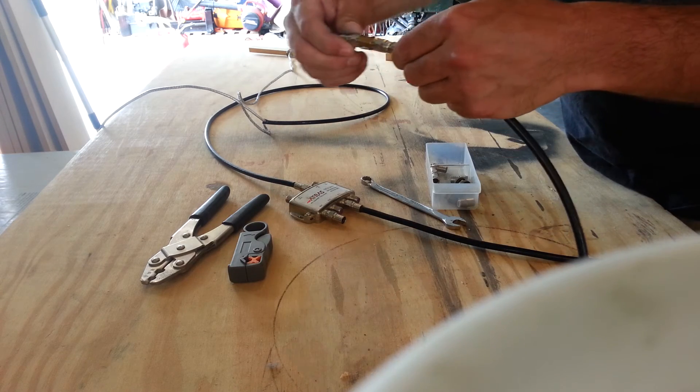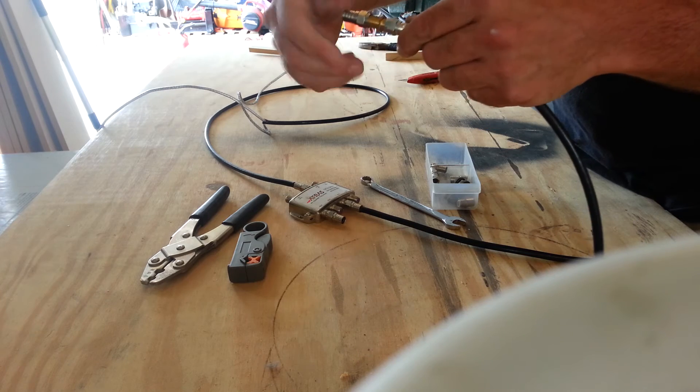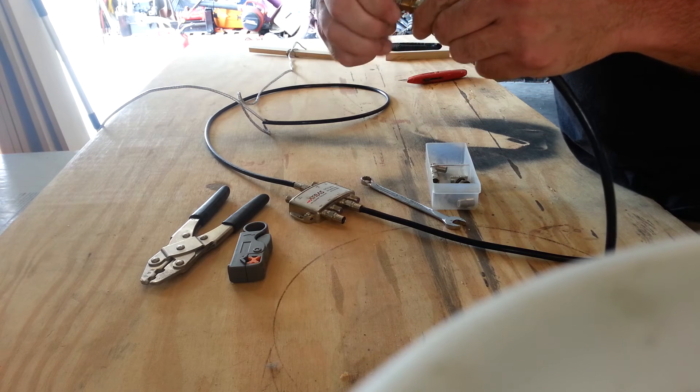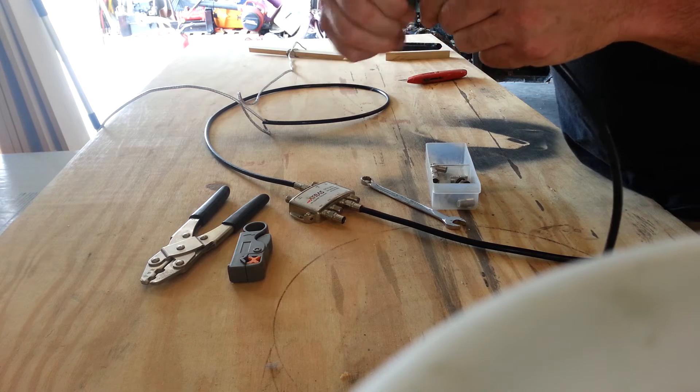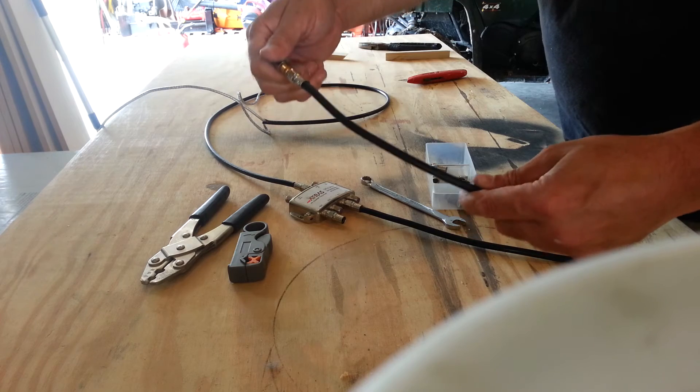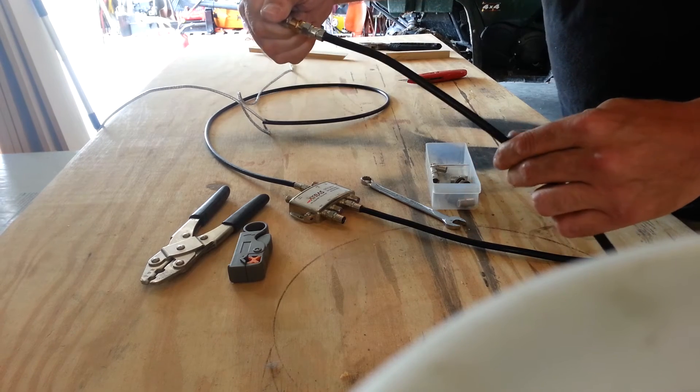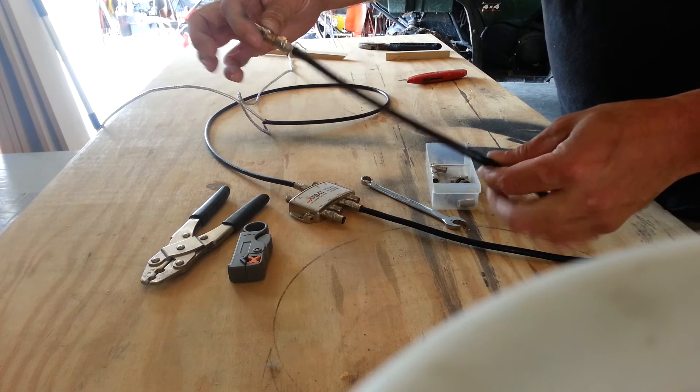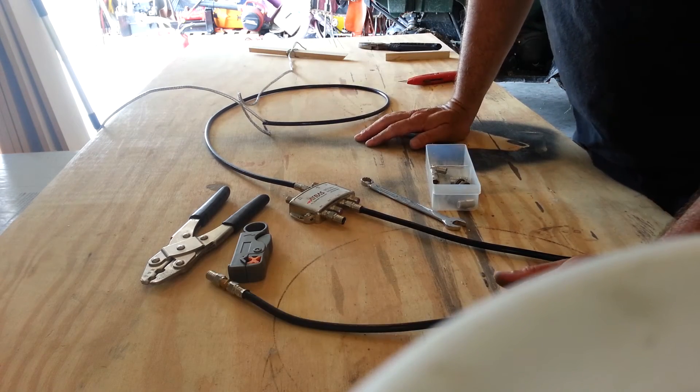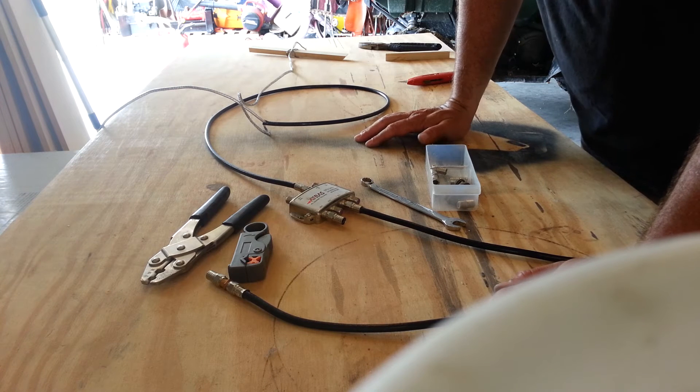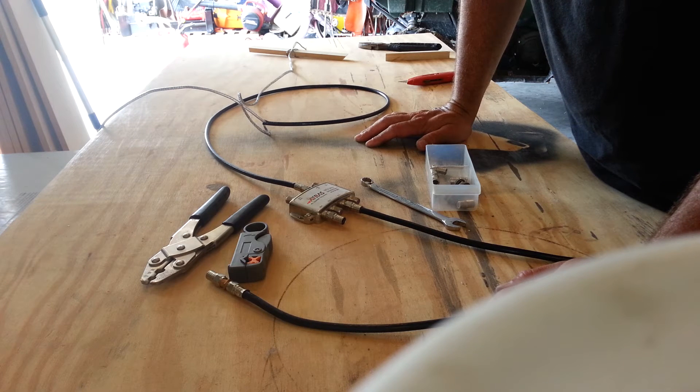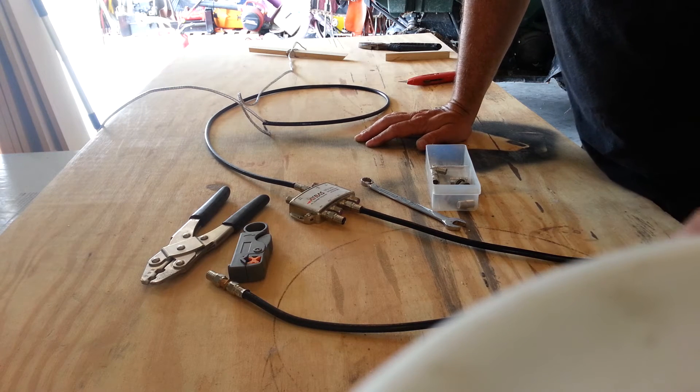You can find all this in, I think it's the cable and telephone section in Home Depot. If you have any questions, comments, put them in the comment section. Hit me up on Facebook.